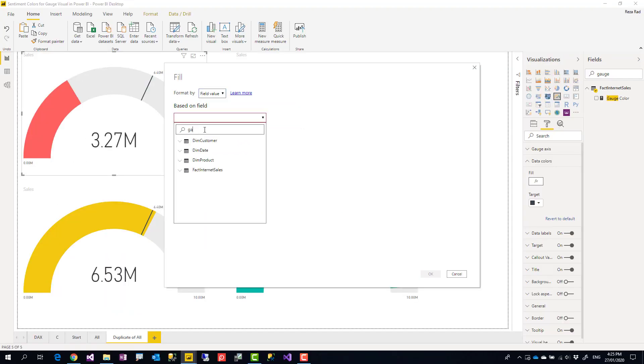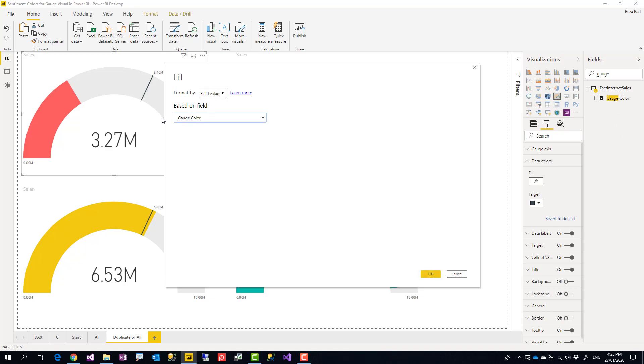I change it to field value, and the field that I'm using here is gauge color, the measure that I've created. So it is saying that whatever that value is, that is the value you should be using for the conditional formatting, and that is why that value should return colors.